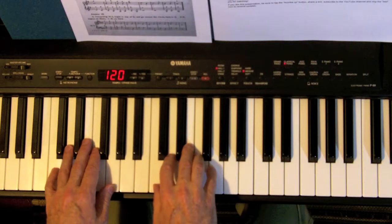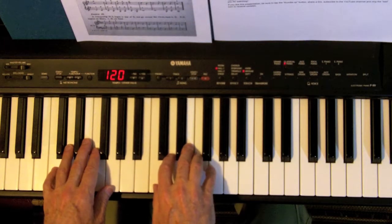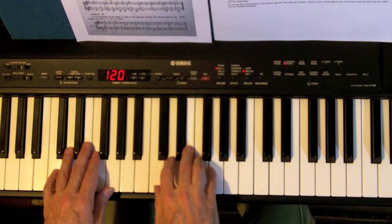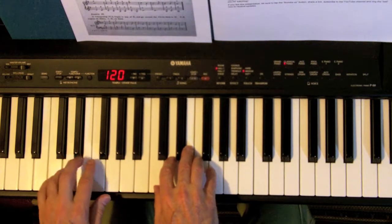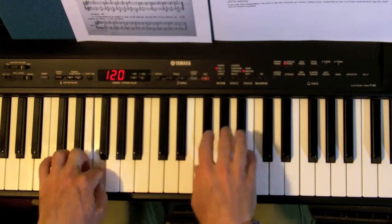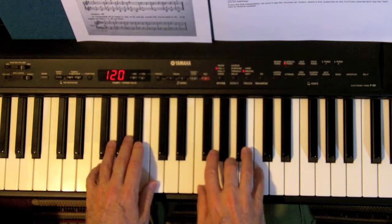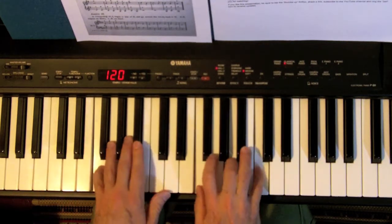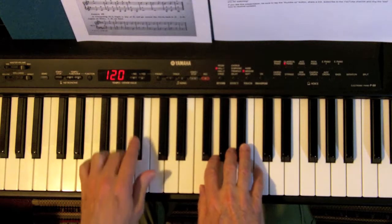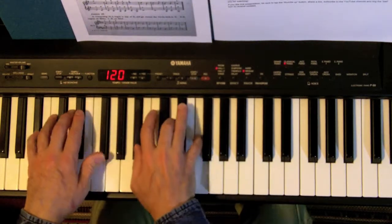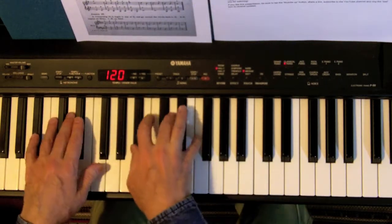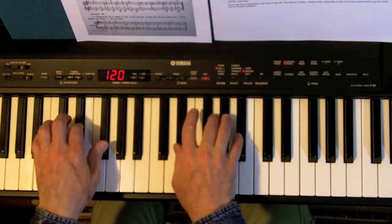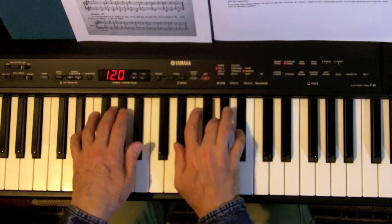From there we can go on and try the other circle of fourths. Four up from C is F again. From F, B flat, and E flat.